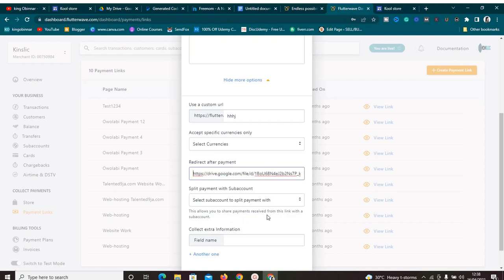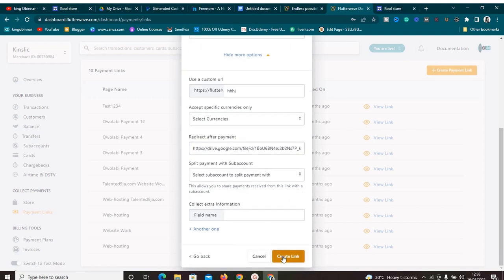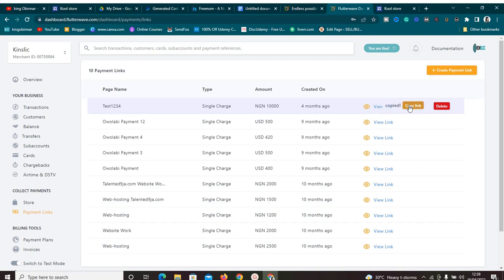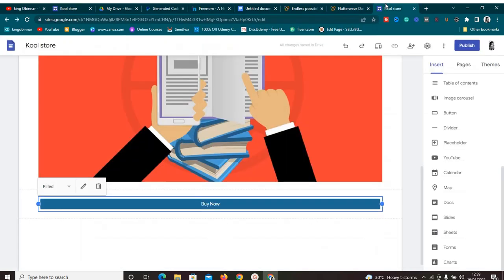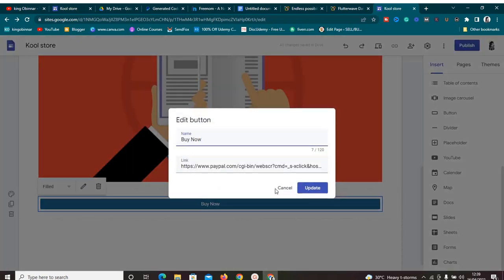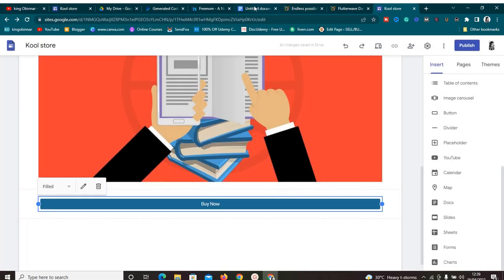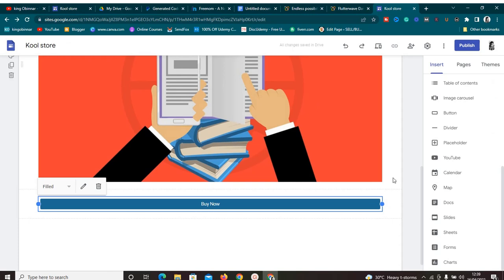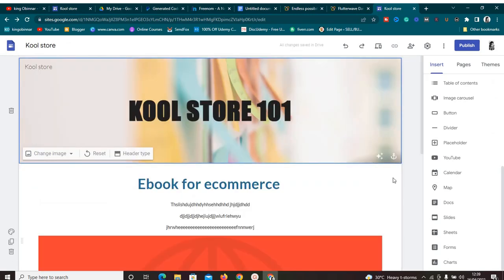Once you have all these settings configured, just save and copy the payment link that FlutterWave gives you. Go back to our landing page and paste that payment link into the 'Buy Now' button's link field. Whichever payment gateway you want to use, it works the same way. Now moving on — how would you connect a free domain name to our landing page?